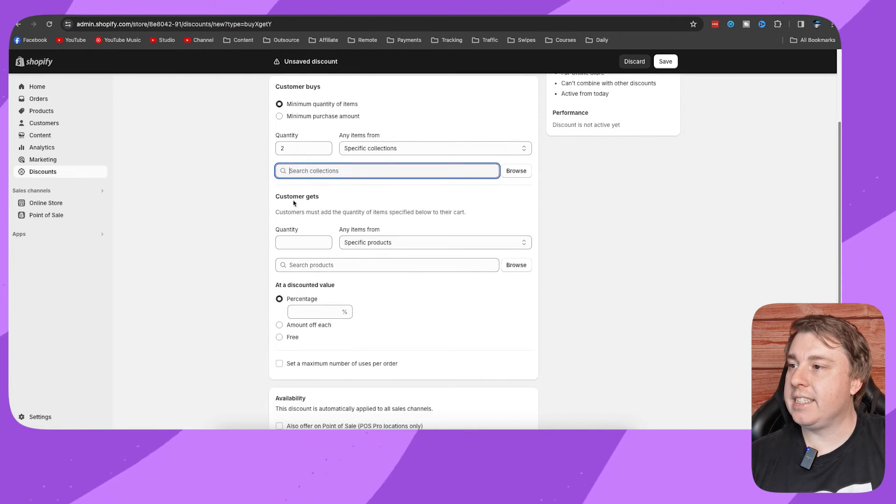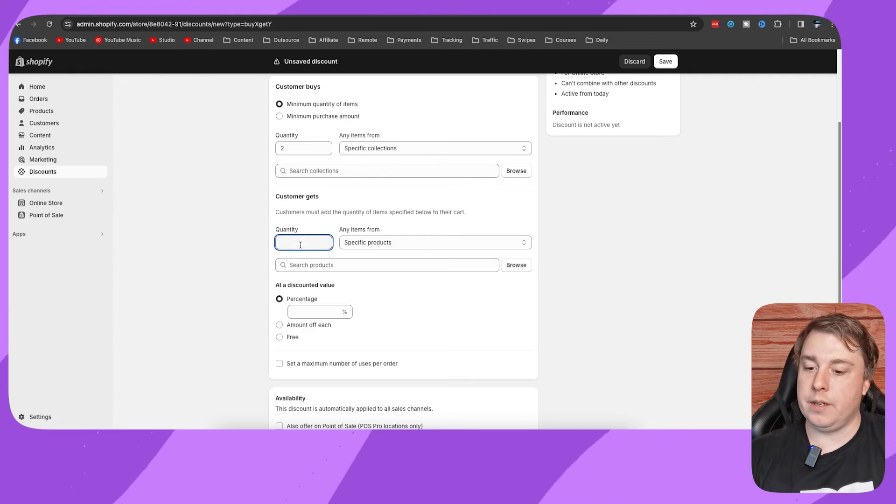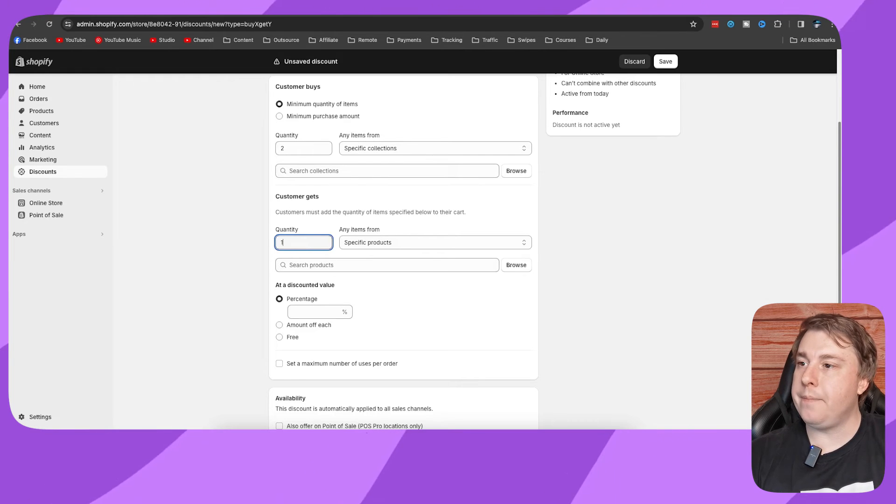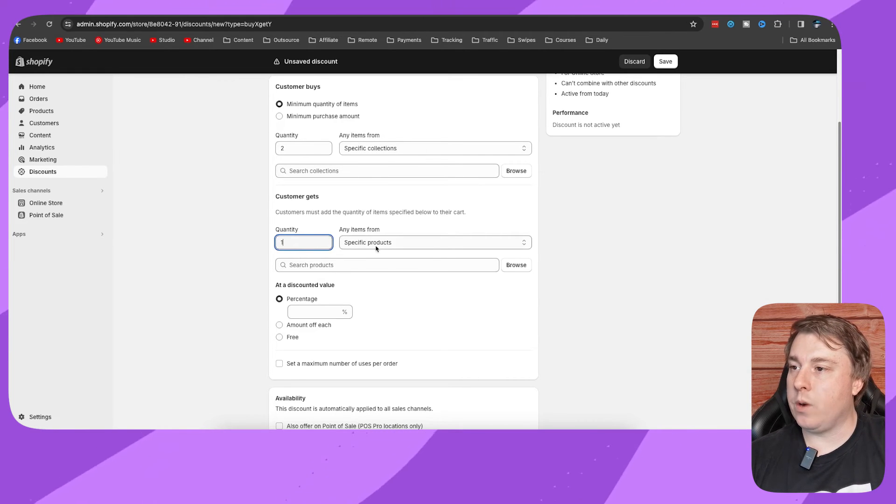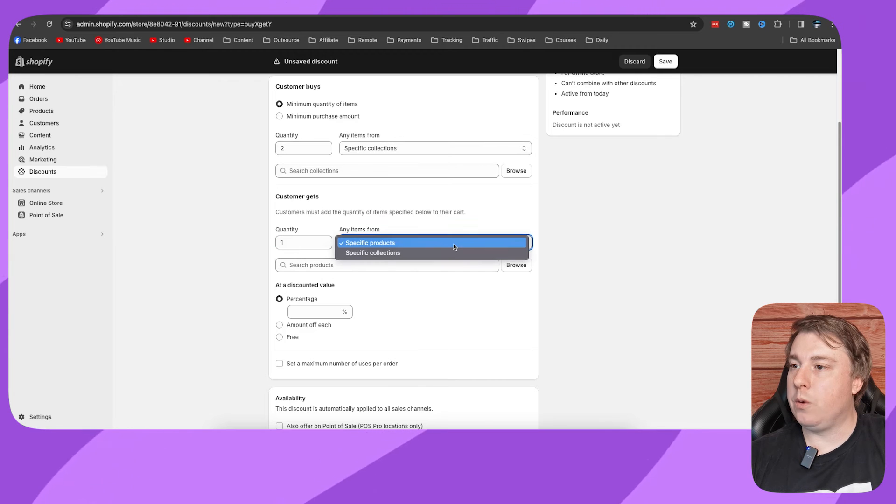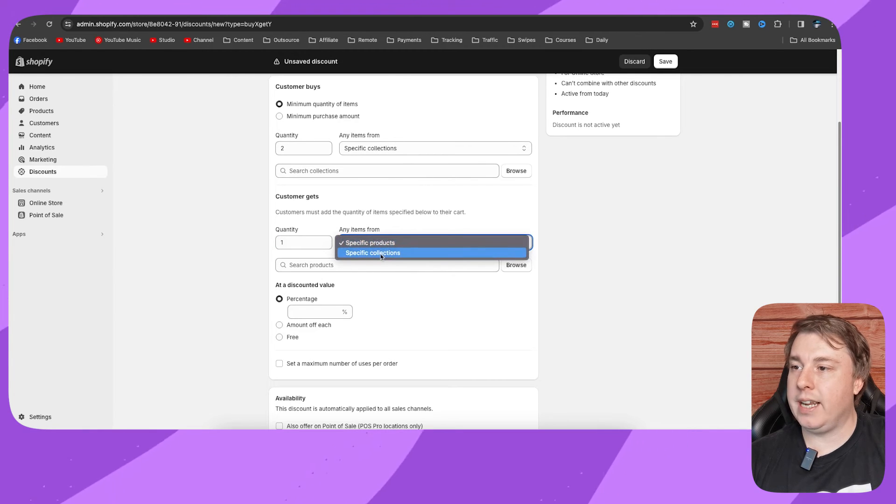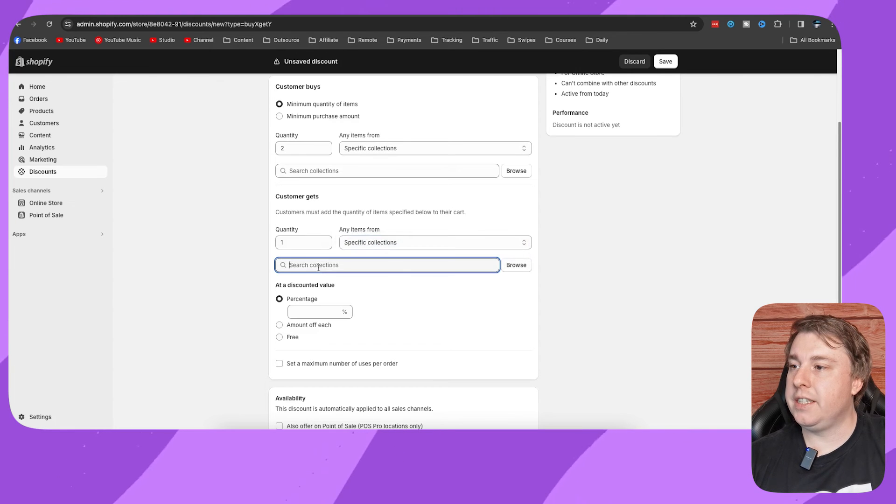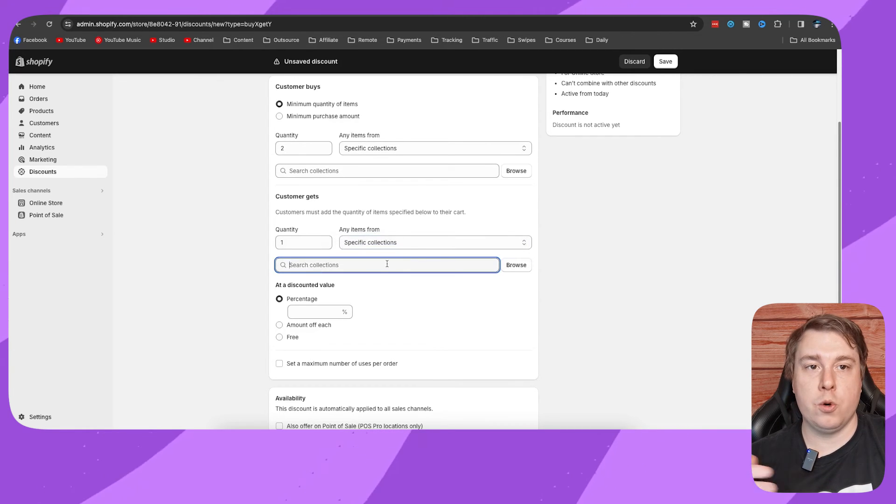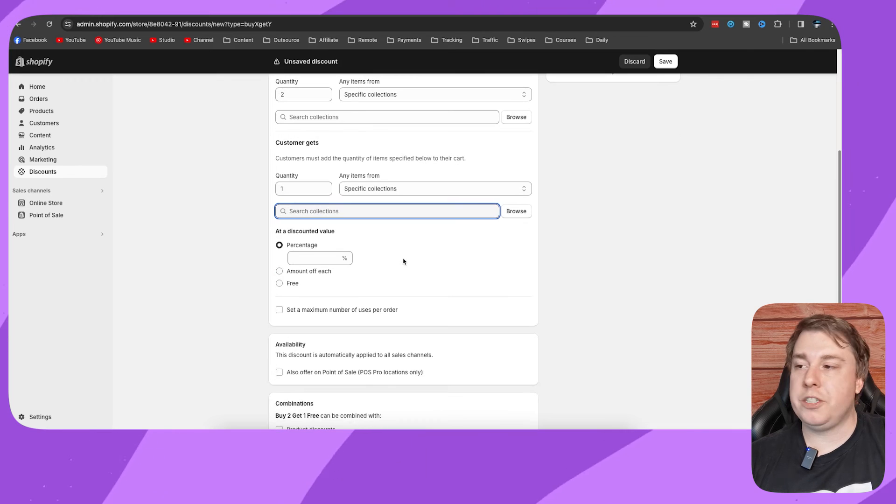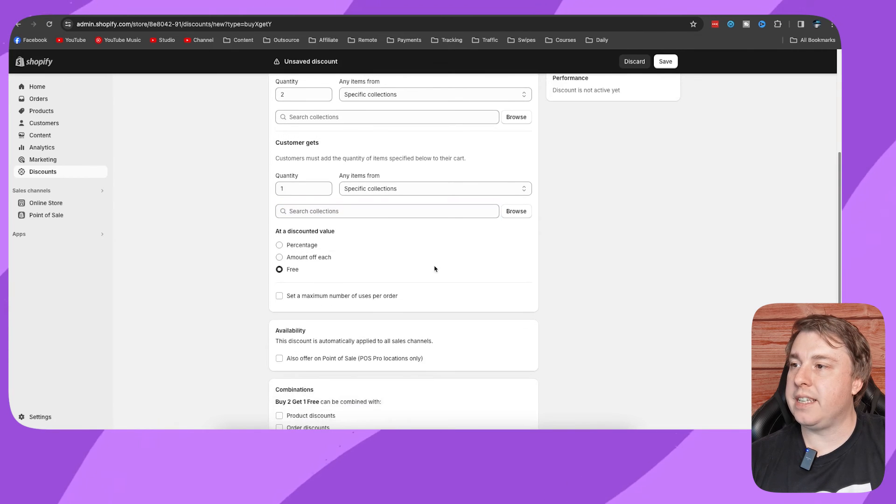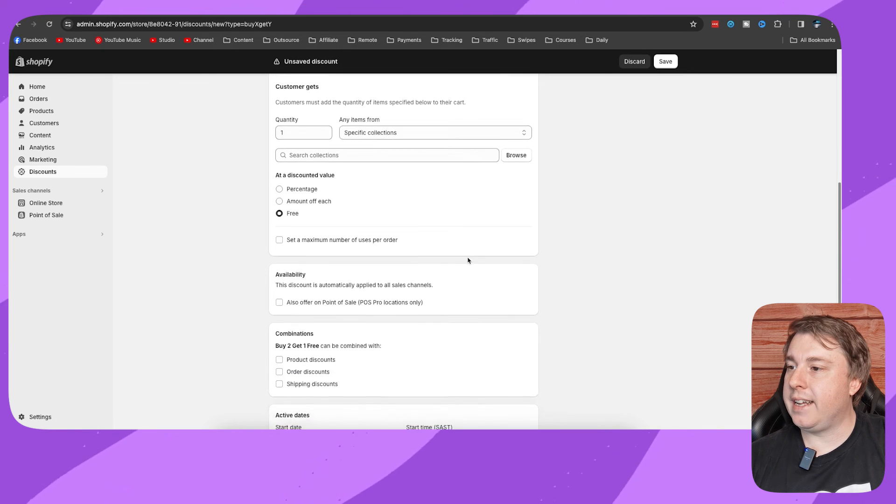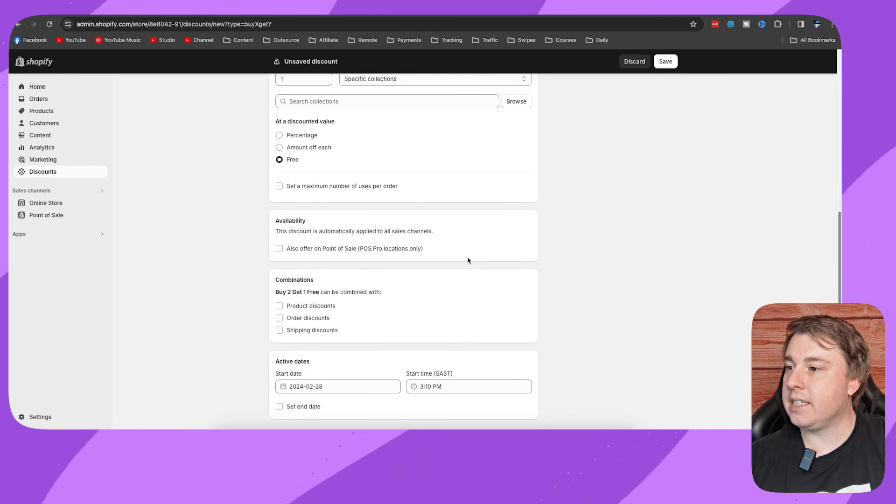Then you can see here it says customer gets, and you want to put one because they're going to get one free item. Then they want to choose once again from a specific product or collection. I'll let them choose from a collection, then you choose your collection from your Shopify store. Then what you need to do is select free over here because it's a free item, and then you can scroll down here and see all these other settings.